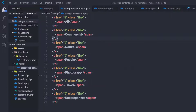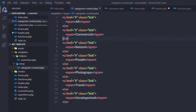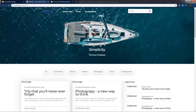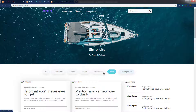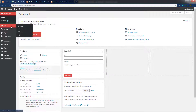Instead of using hardcoded anchor tags, I want to retrieve all categories from WordPress. I'll open the dashboard — we don't have any categories yet — so let me create them. Hover over Posts and click on the Categories section.